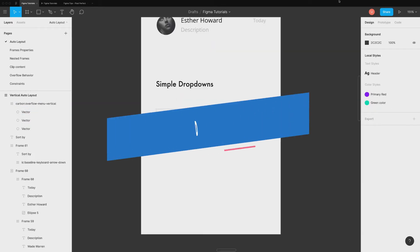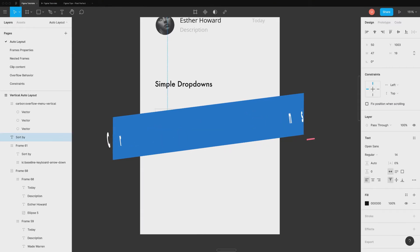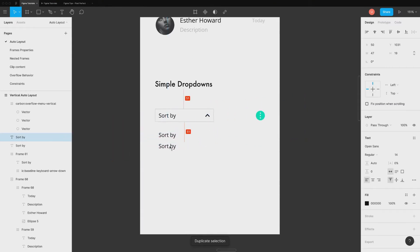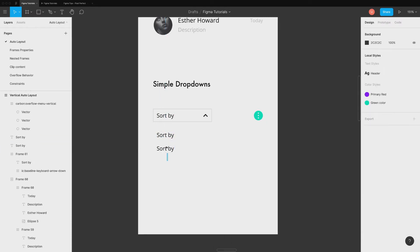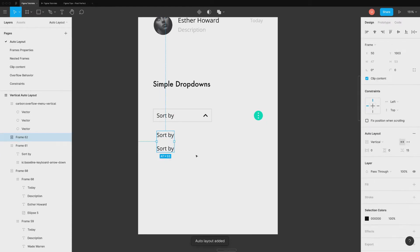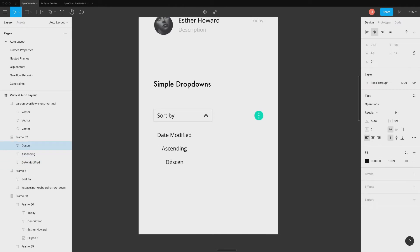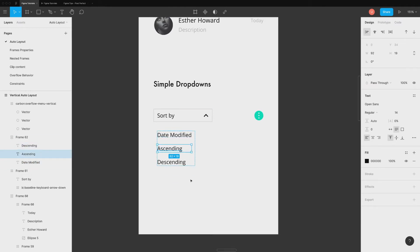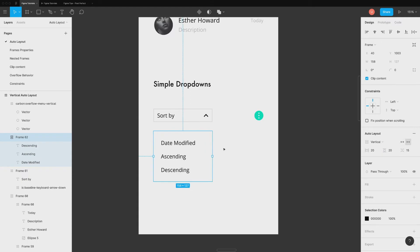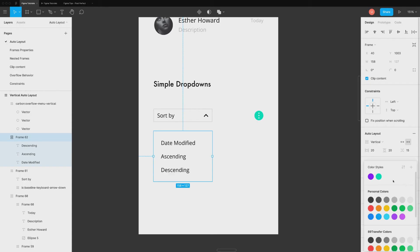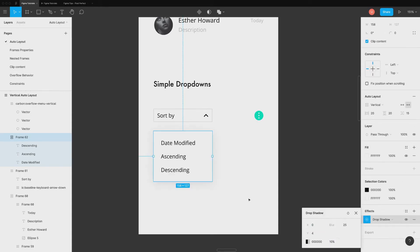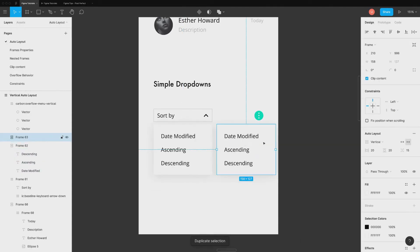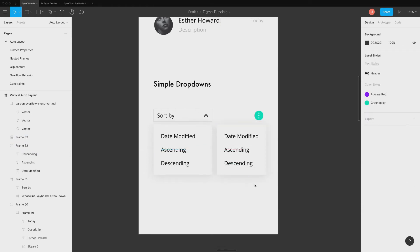You can also create a simple drop down list like auto suggest, menu selection, and sorting options. All you have to do is add text inside a frame and create auto layout. Duplicate it and you can also change fill and shadows to give it a drop down look and feel.